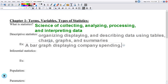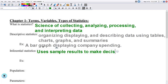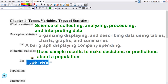Inferential statistics uses sample results to make decisions or predictions about a population. We won't get into that until probably chapters seven, eight, and nine. An example of that would be where a company finds out that 60% of its revenue comes from online sales, so it makes the decision to go fully online.